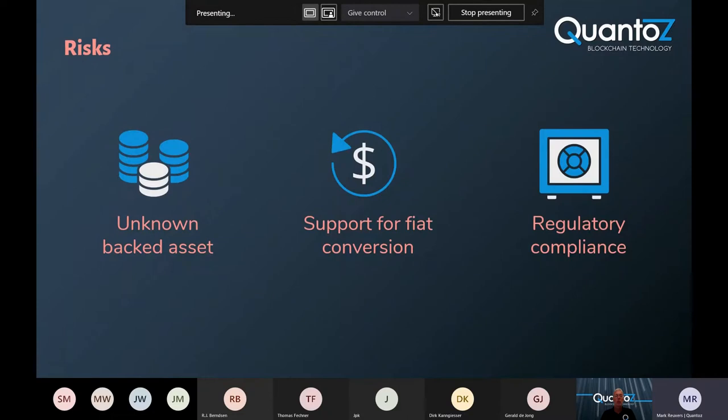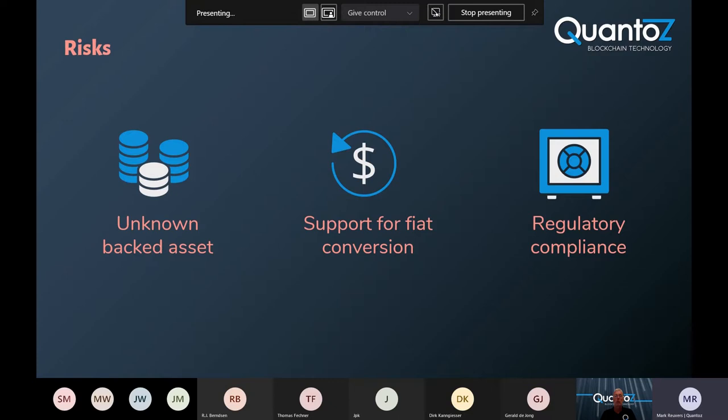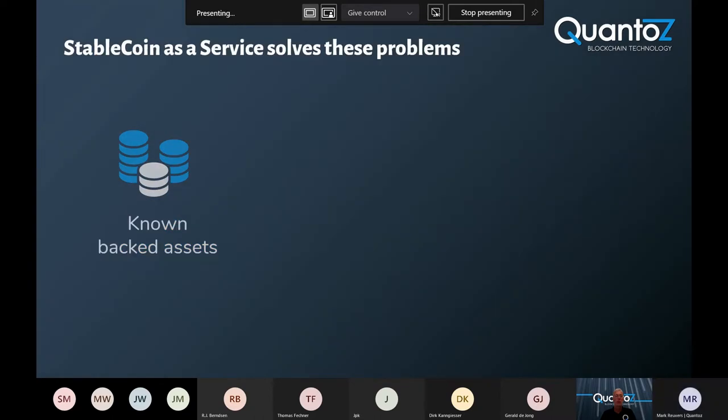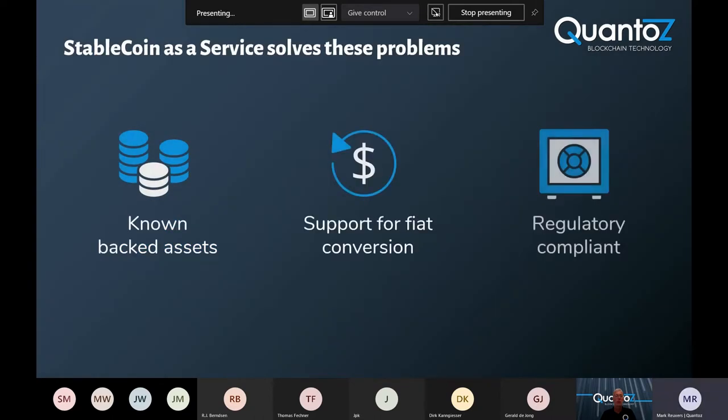Many stablecoins miss the trust that comes with transparency and compliance, and this creates risks for both merchants and consumers. For example, are the stablecoins that I have really backed by an underlying asset? Can I convert them back when I want to? Were the coins associated with money laundering or other kinds of illegal activities? These are all questions and problems that we decided to tackle with our stablecoin as a service solution.